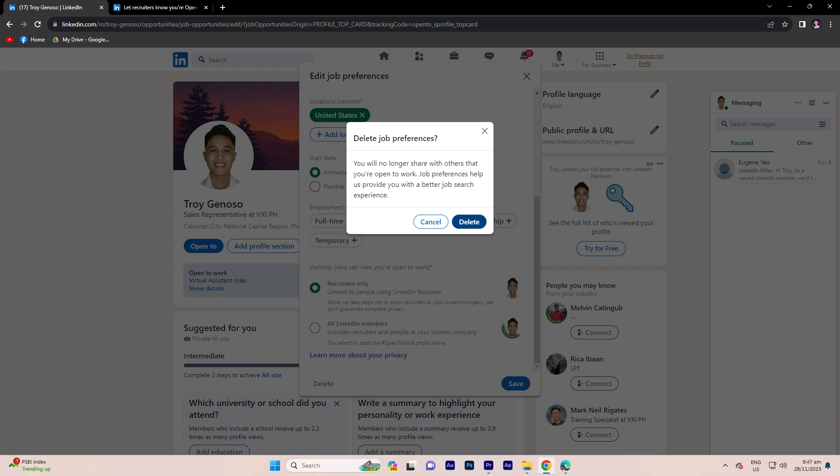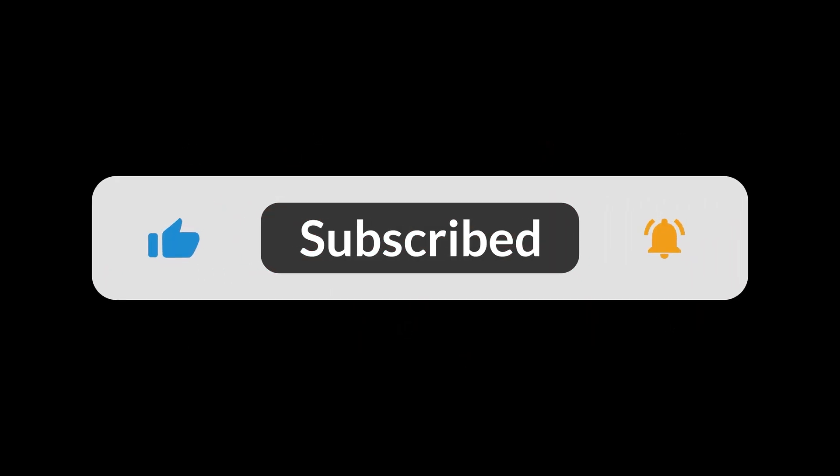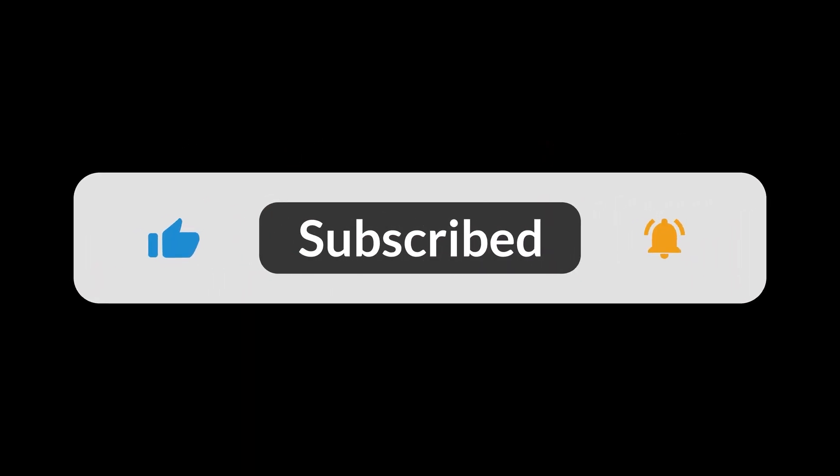And finally, once you've adjusted your preferences, scroll down and click the save button to save your changes. And that's all for now folks. Hope you like and subscribe. Thank you.